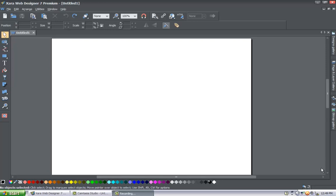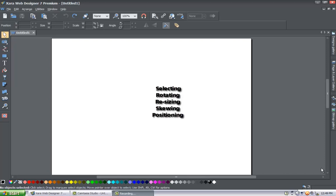Before we get started, let's highlight what the selection tool is used for. The selection tool is used for selecting, rotating, resizing, skewing, and positioning objects within your workspace.